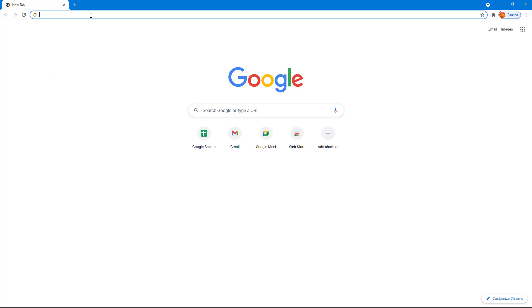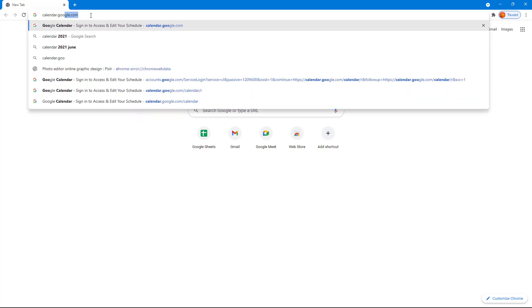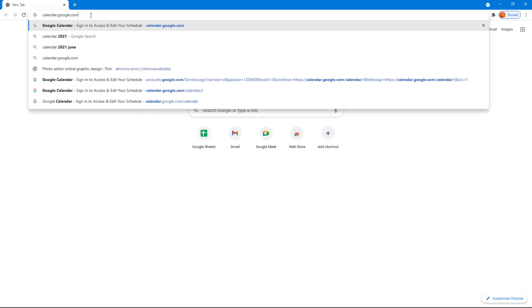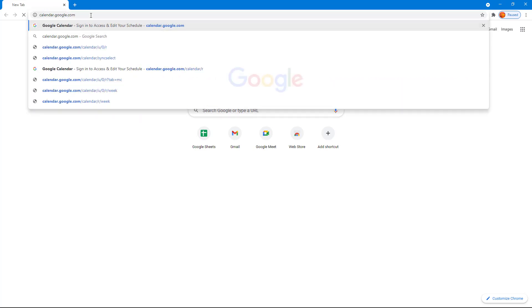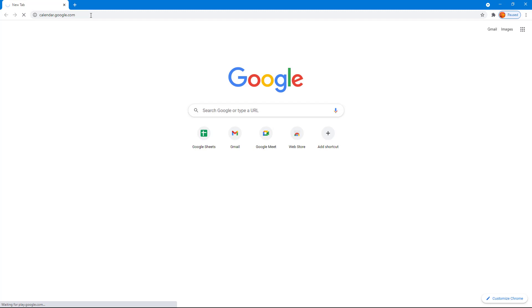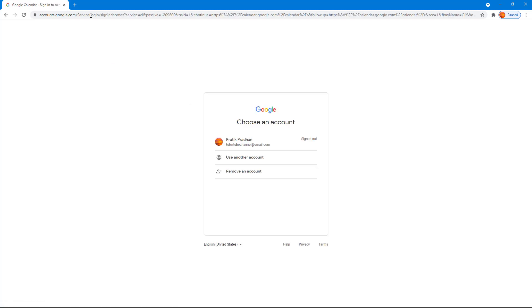address bar and type in calendar.google.com. Once you do that, you can press enter and it opens up the sign-in page. What you have to do is